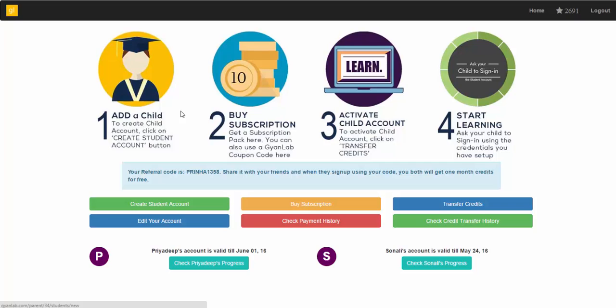Hi, welcome to the parent dashboard on GyanLab.com. This is the console to manage your child's account and check their progress.